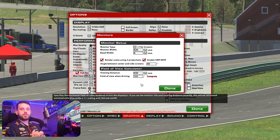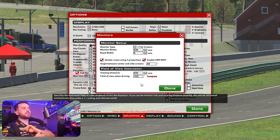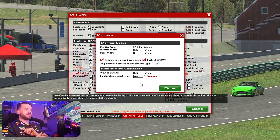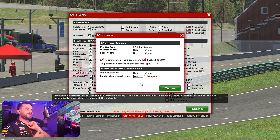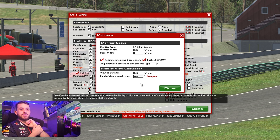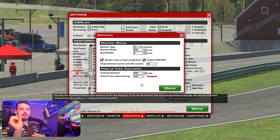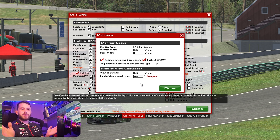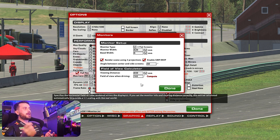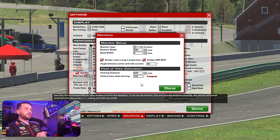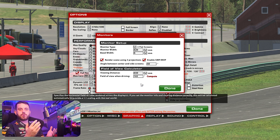Nothing's perfect with FOV. There's a great video out there explaining why FOV shouldn't be perfect — someone went into a lot more detail than I'd care to. I just like to get it working. This is the way you do it: monitor width, bezel width, measure your angle — you can do that any way or get a simple app — your viewing distance, press compute, and then it'll just sort it all out.